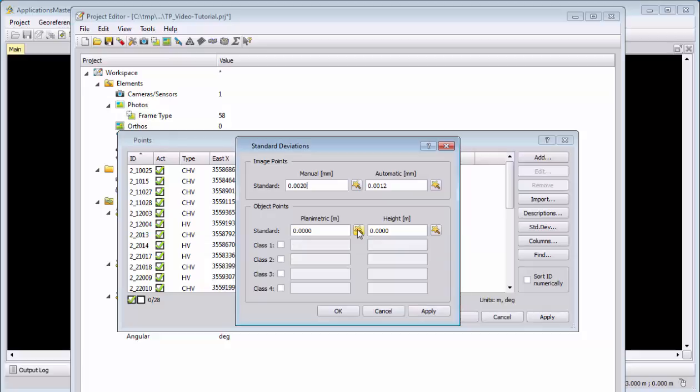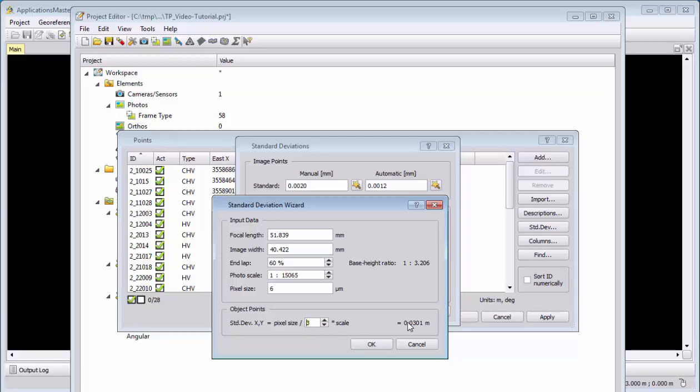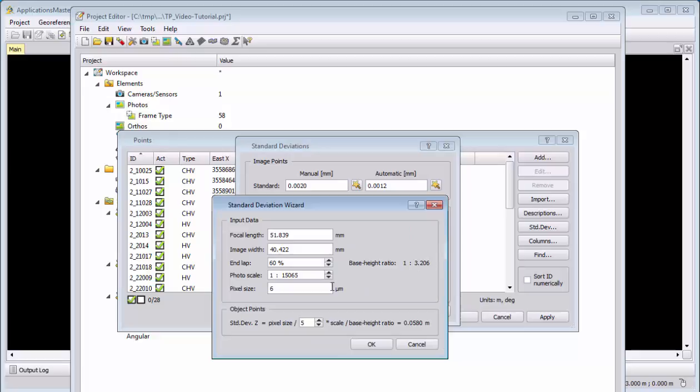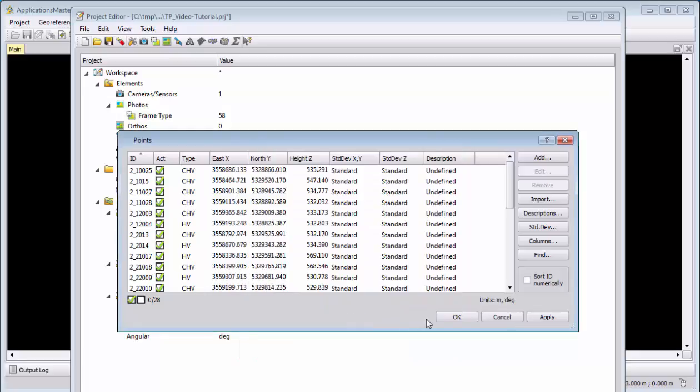The standard deviation for planimetric accuracy we will put on a third pixel accuracy, which is 3 centimeters. And for the height, with the base-height ratio of 1 to 3, we will here have about 10 centimeters accuracy. And we can say OK.